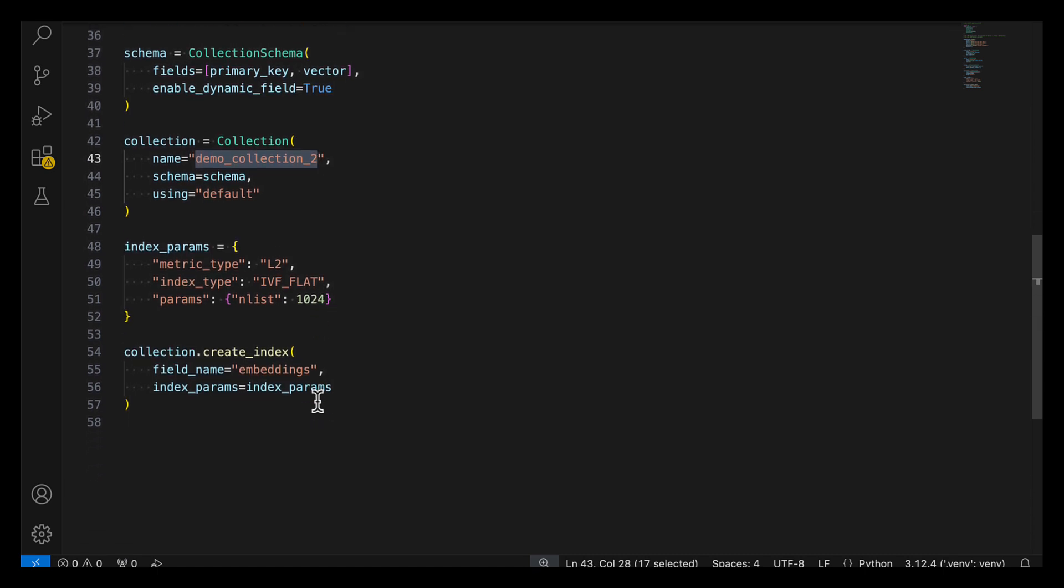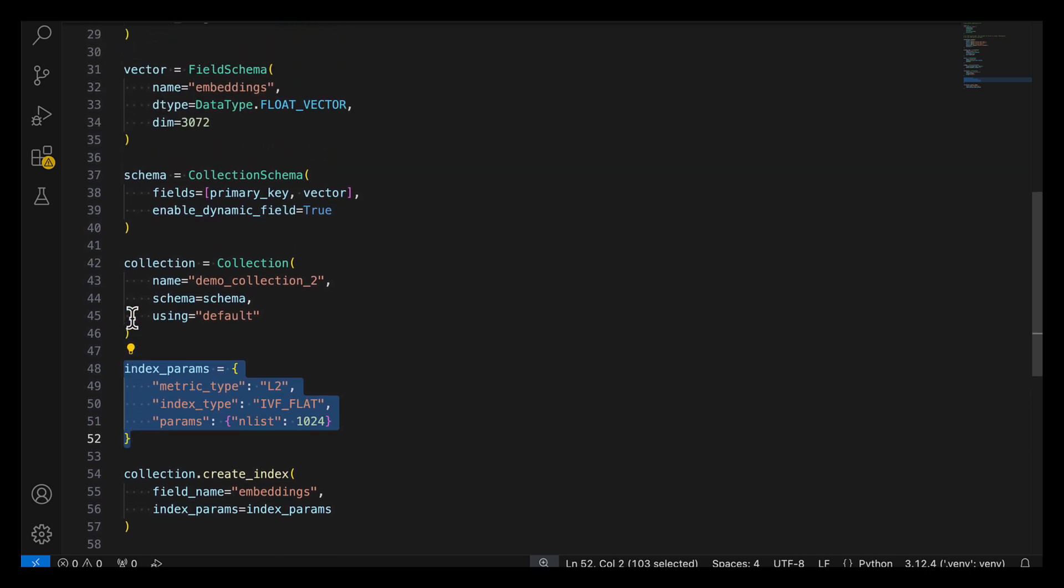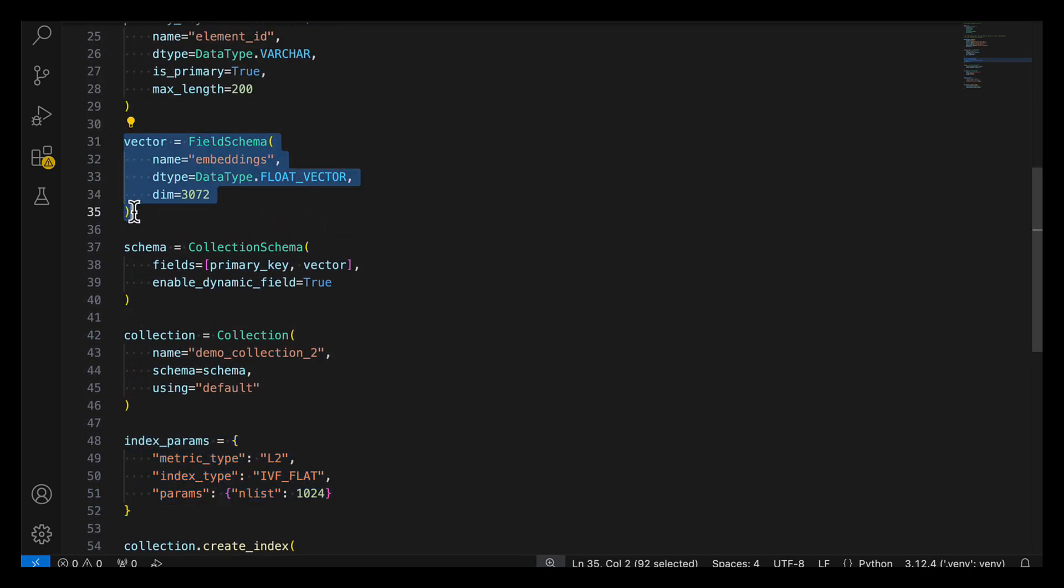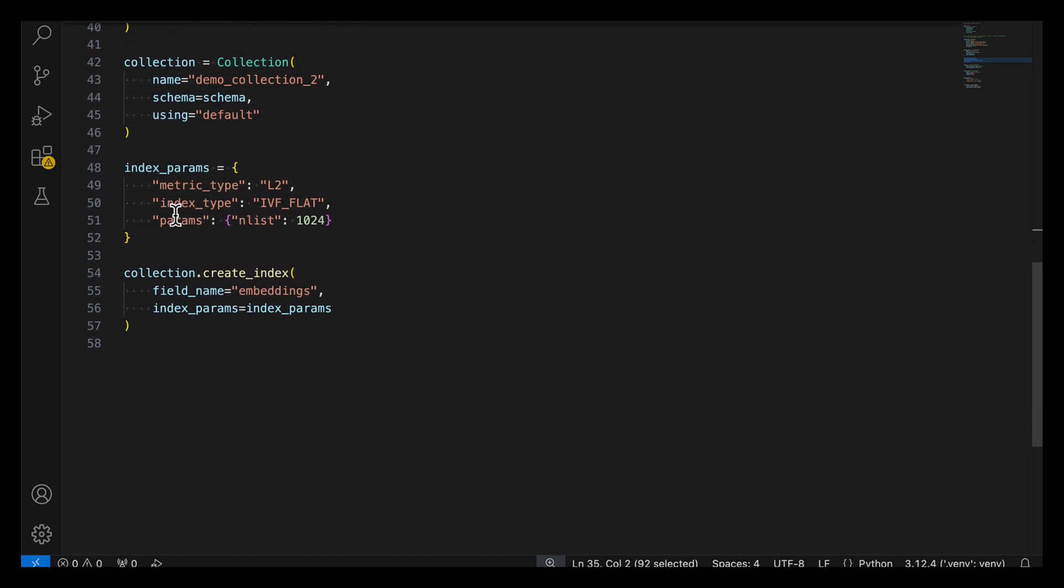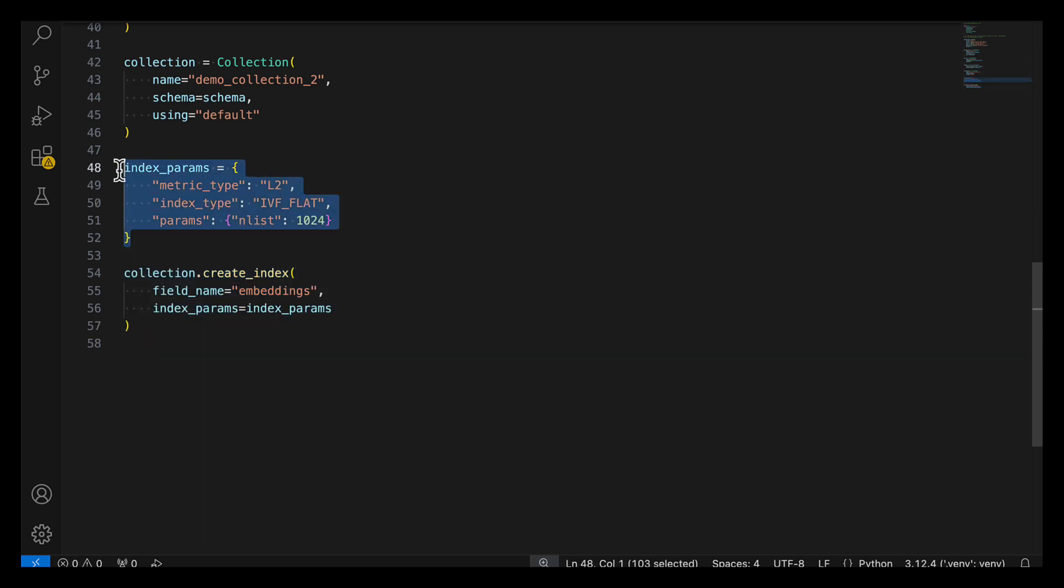Finally, if you want to query the collection later, you'll need to provide index parameters. So the index parameters here map to the vector field here. For more information, see the PyMilvus documentation and/or the Milvus documentation for your specific implementation. Okay, with all of that information together, you'll finally go ahead and create the index, the field name that the index will be applied to, and the parameters.